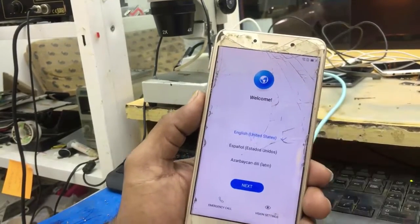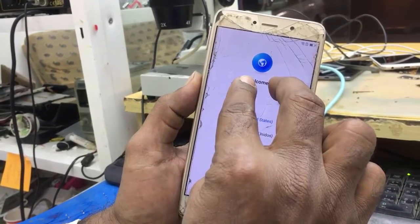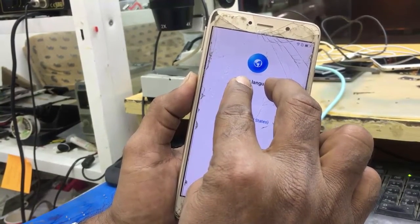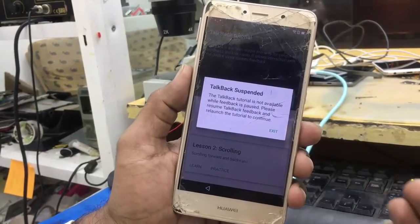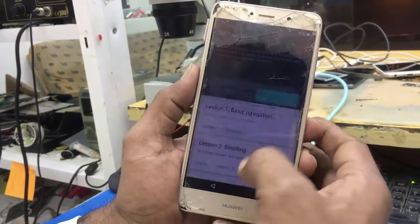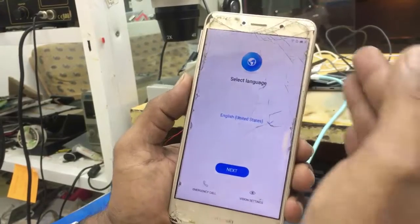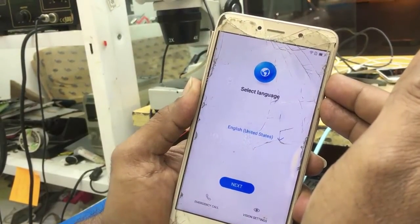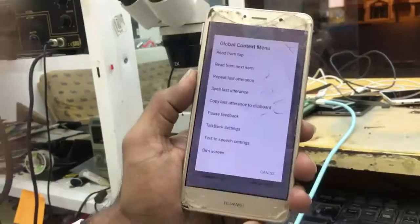Come back to the welcome screen. Put two fingers on the screen to start the accessibility TalkBack option. As you see it comes back. Now press both volume buttons — TalkBack resumed. Now make an L shape on the display.